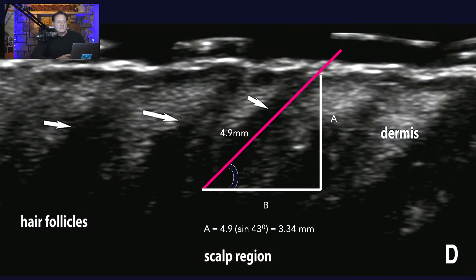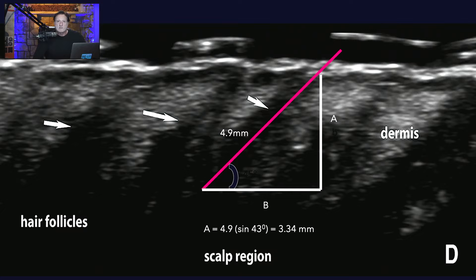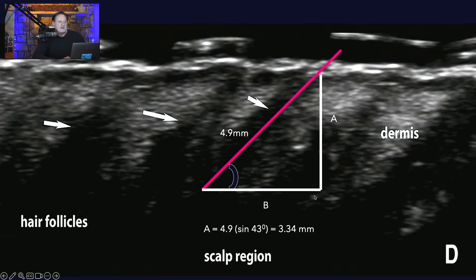Hair follicles can grow at different angles to the skin. At roughly 60 degrees, a hair follicle will grow deeper. The average follicle is somewhere between 45 and 30 degrees to the skin. We can use trigonometry to determine how deep that follicle is — in this particular case, it's at about 43 degrees to the skin.